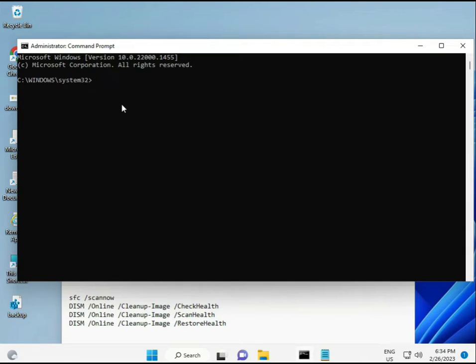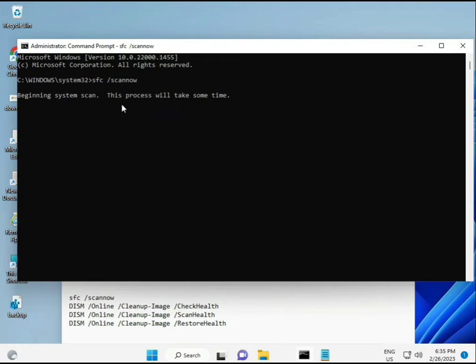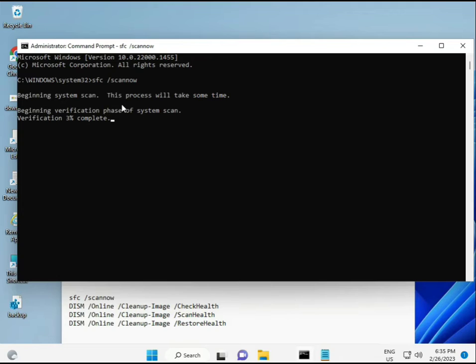I have some commands to repair corrupted Windows files. I will give you a link in the description so you can directly copy and paste. The first command is SFC /scannow - you can see it on the screen.